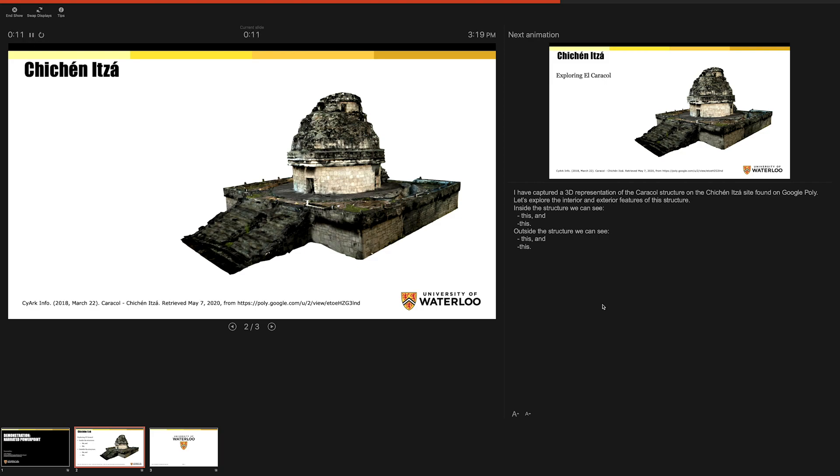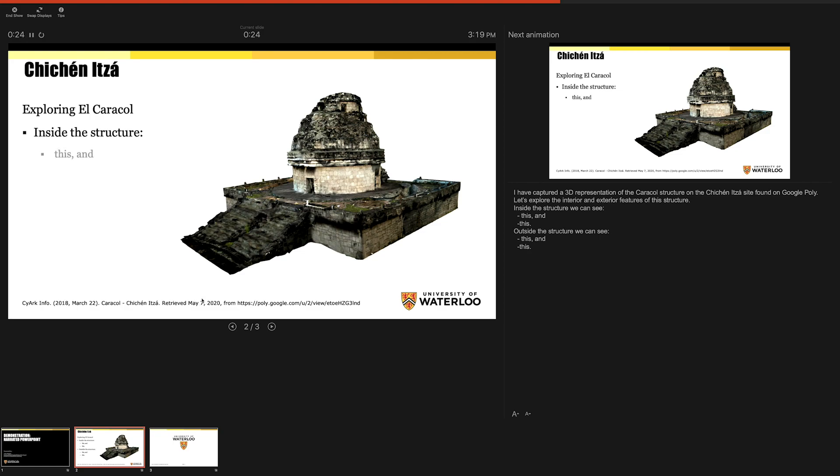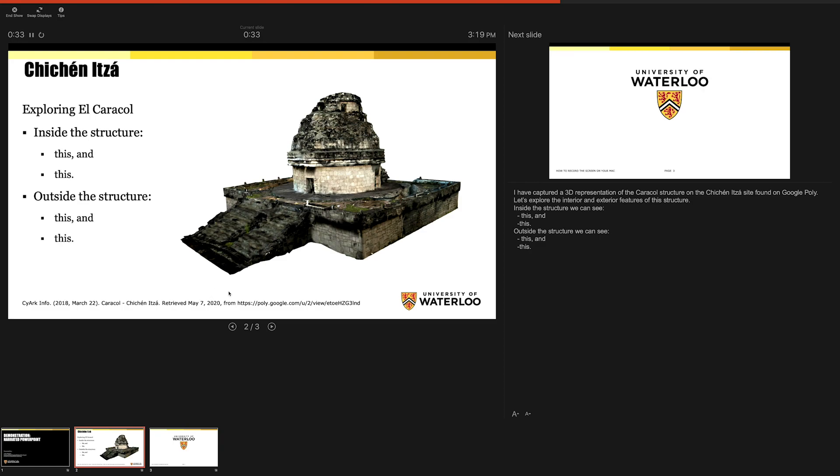I have captured a 3D representation of the Karakal structure on the Chichen Itza site found on Google Poly. Let's explore the interior and exterior features of this section. Inside the structure, we can see this, and this, and this. And outside the structure, we can see this, and this, and this.